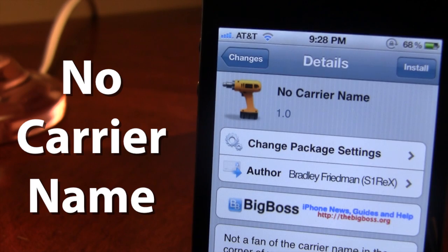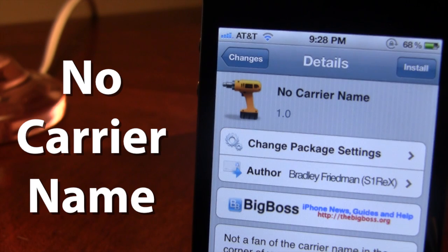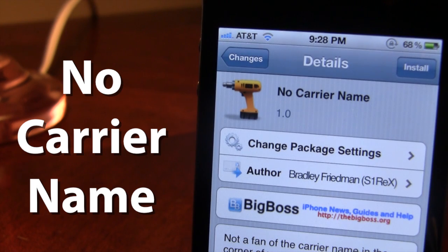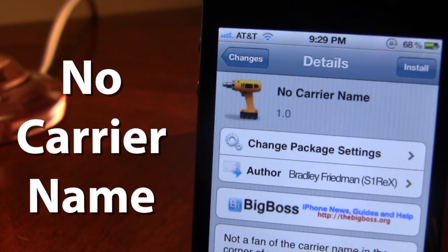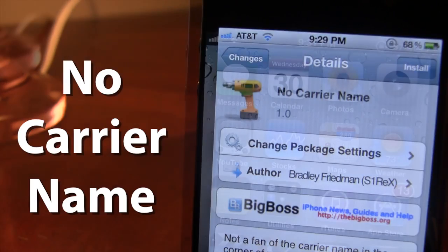The description says that you can now focus more on your Wi-Fi and your 3G/Edge connection. You no longer have to see the normal AT&T, Verizon, Bell, or whichever carrier you have. A simple installation of the jailbreak tweak will remove the carrier name in the top left-hand corner of your screen.